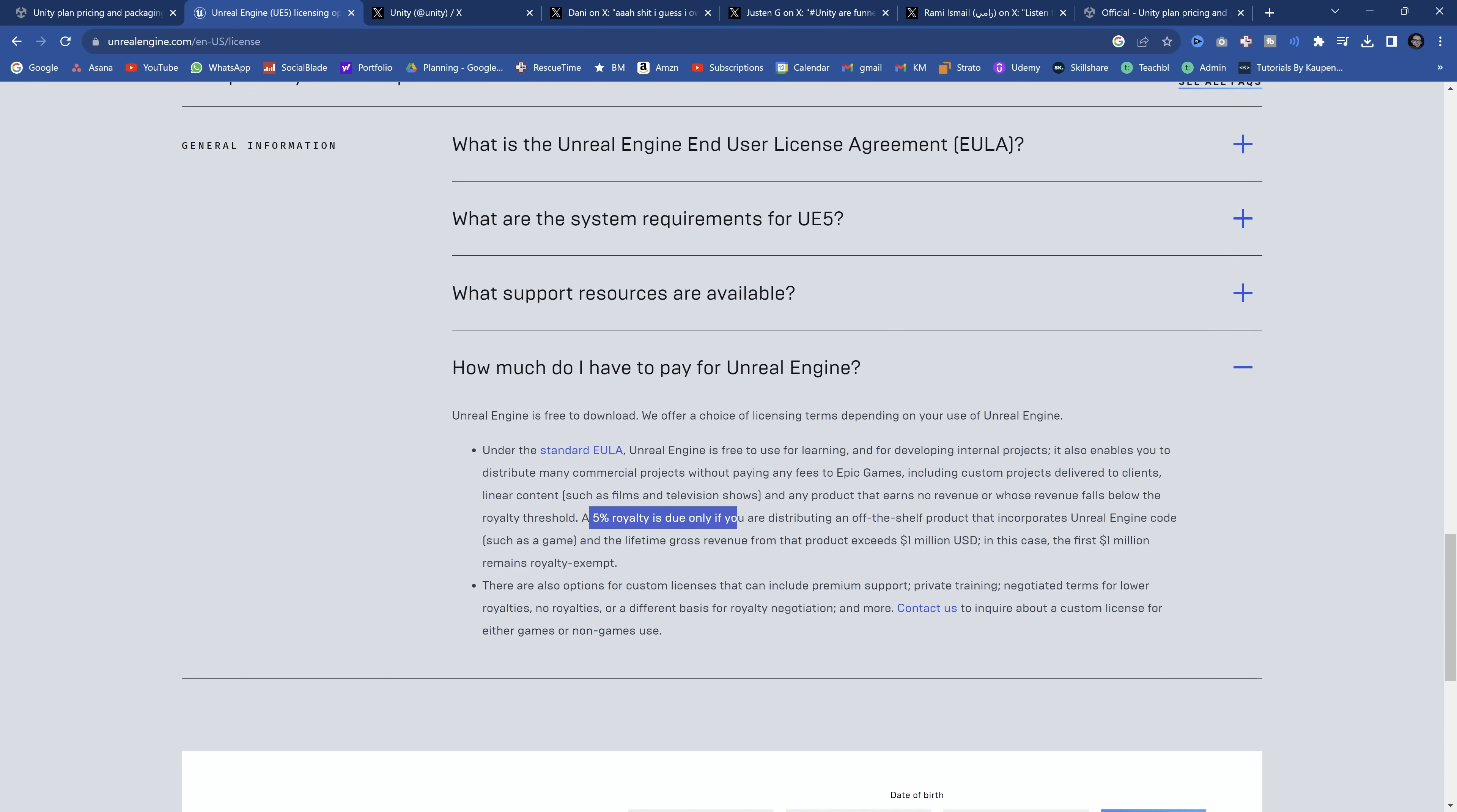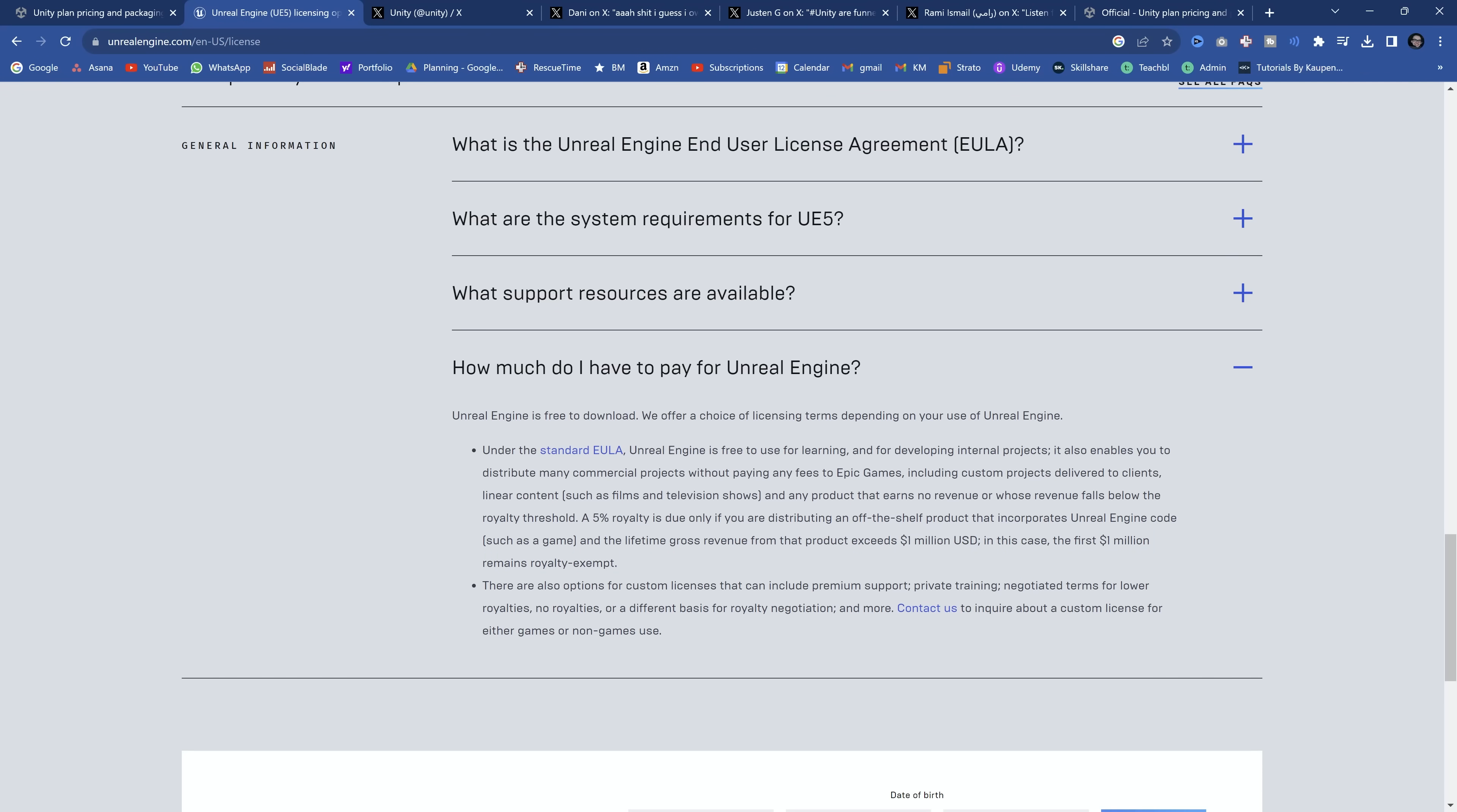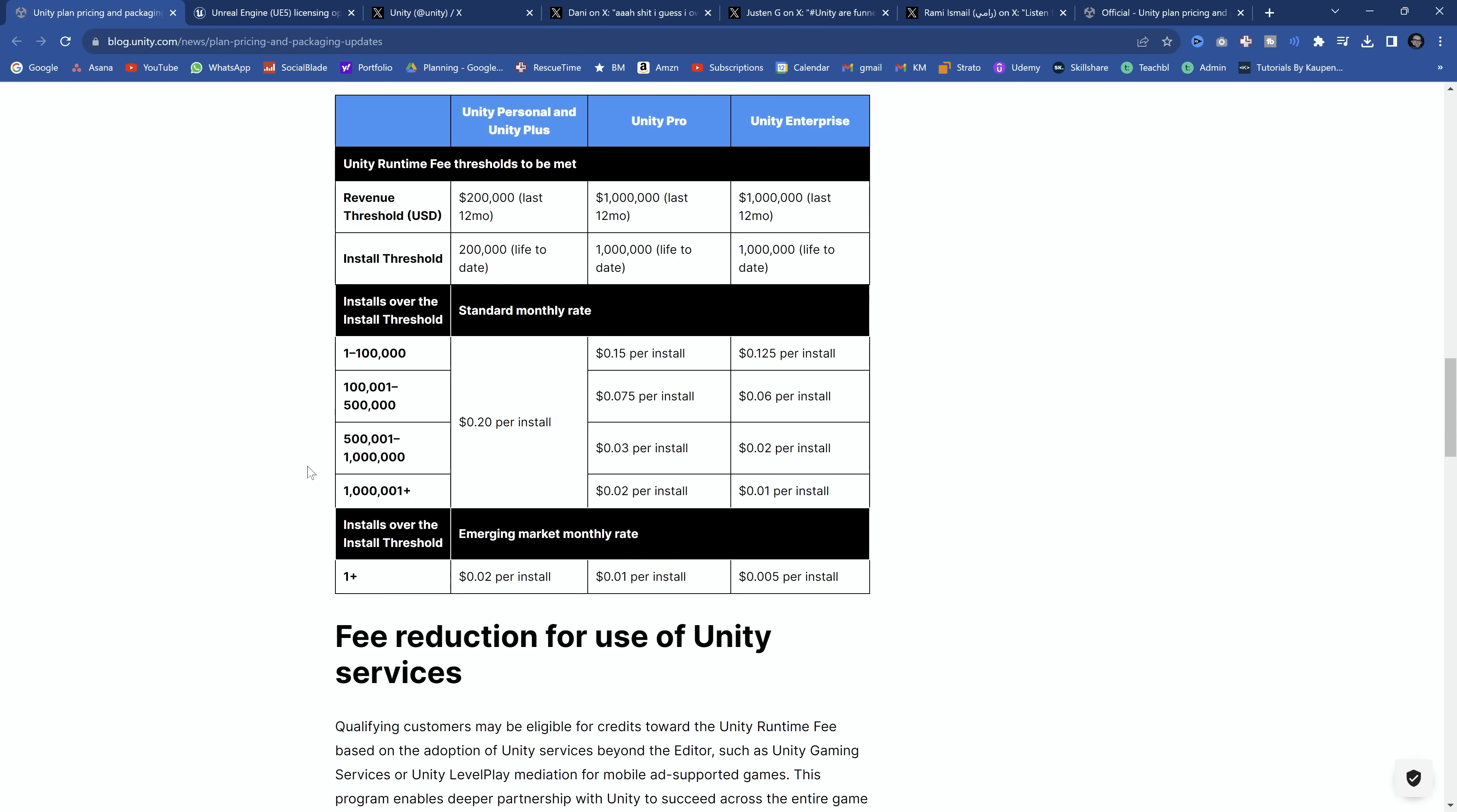But instead of doing somewhere between four and eight percent revenue share, similar to how Unreal does it. For Unreal, a five percent royalty is due if you're distributing off-the-shelf products that incorporate Unreal Engine and lifetime gross revenue from that product exceeds one million US dollars. So after the one million dollars of gross revenue, you have to pay the five percent royalty. And while no one is insanely happy about a five percent royalty, Unreal Engine is completely free to use. This is a predictable expense versus the Unity plan, which is not anywhere near predictable.